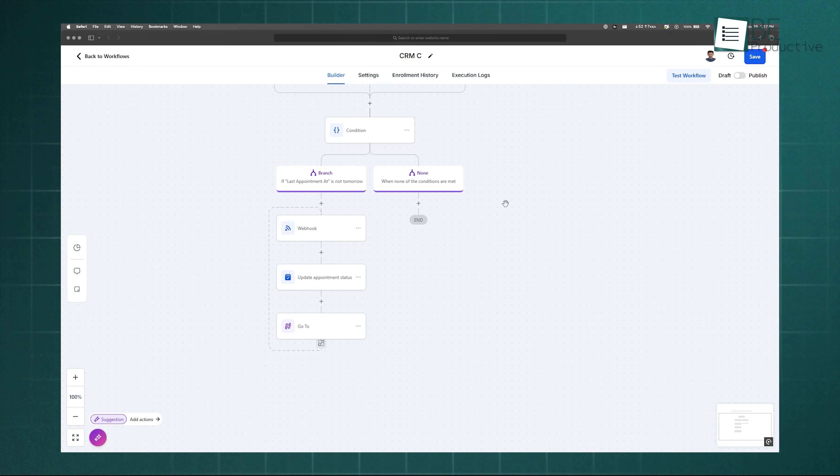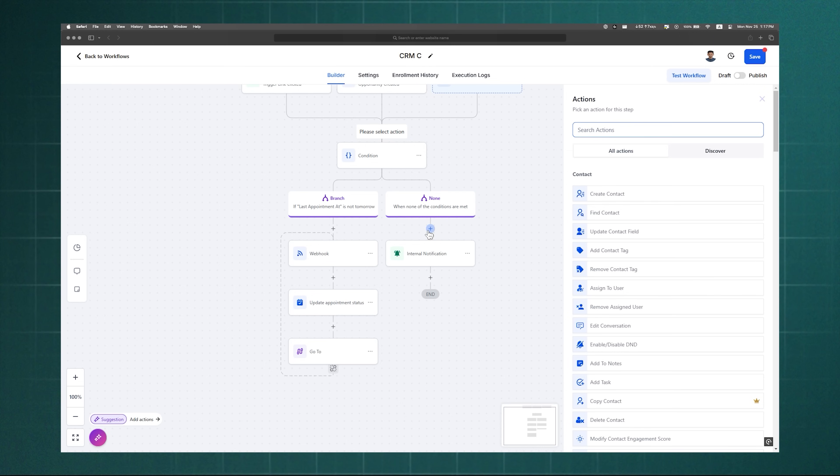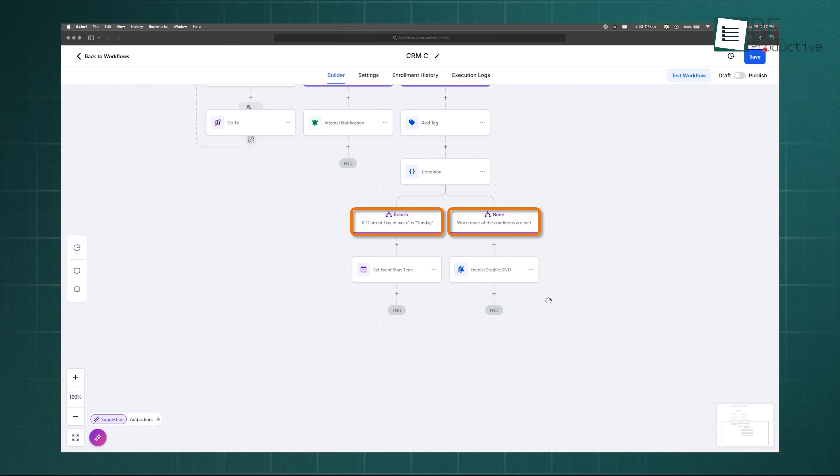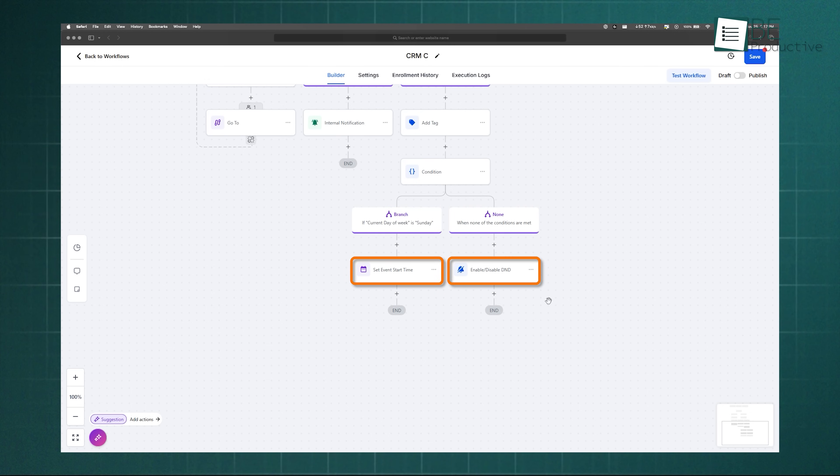On top of that, the If-Else logic adds flexibility by splitting workflows into different paths based on conditions. For example, if a contact opens an email, they go down the Yes branch. If not, they go down the No branch. This way, your automation adapts to each lead's behavior.